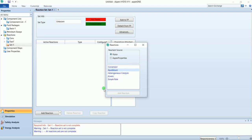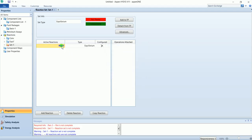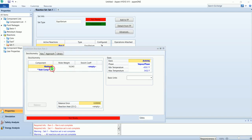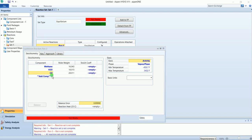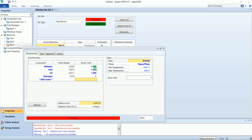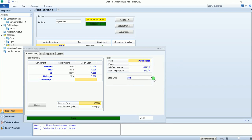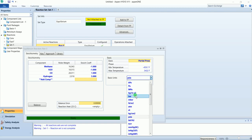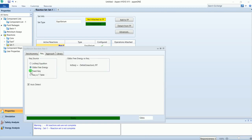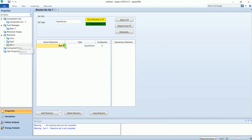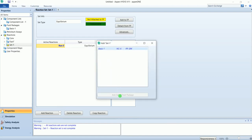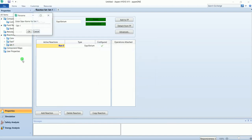Again equilibrium. Same components, same coefficients. Base is partial pressure, phase vapor, base unit bar. Keep it as Gibbs free energy. Add fluid package and name it as Gibbs.